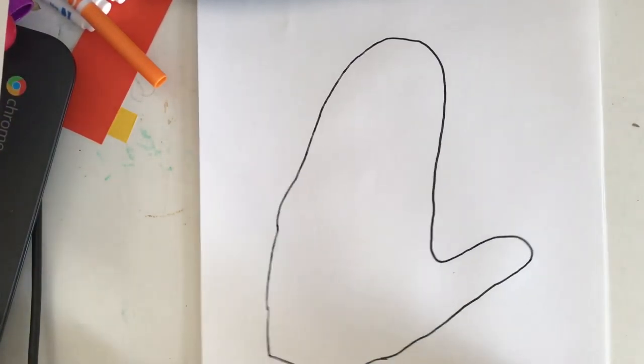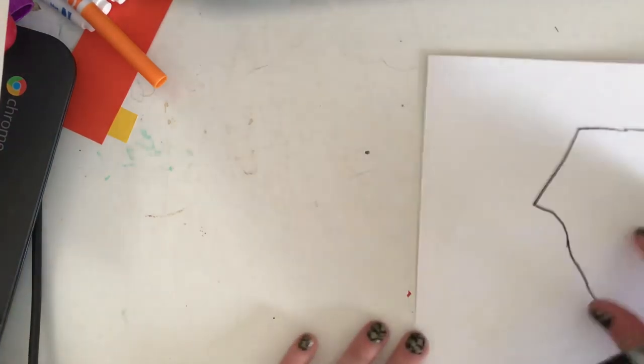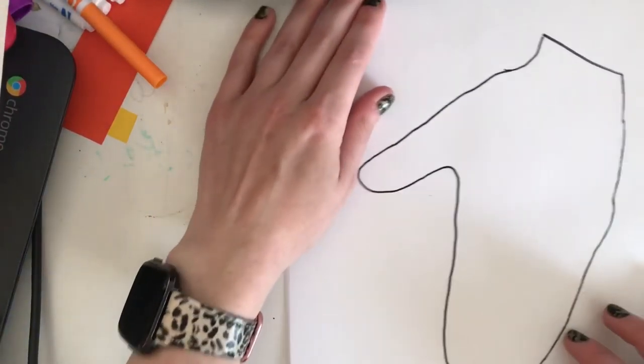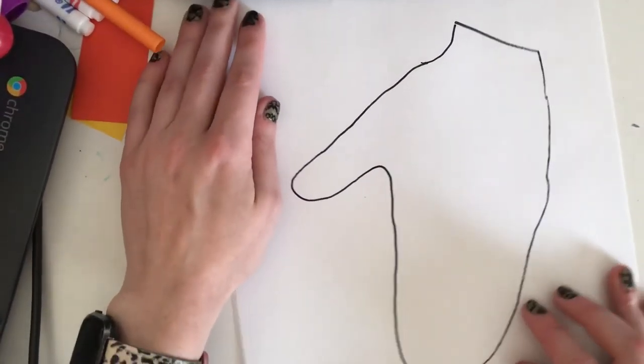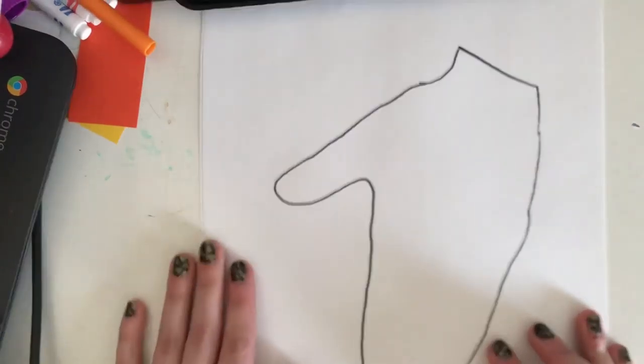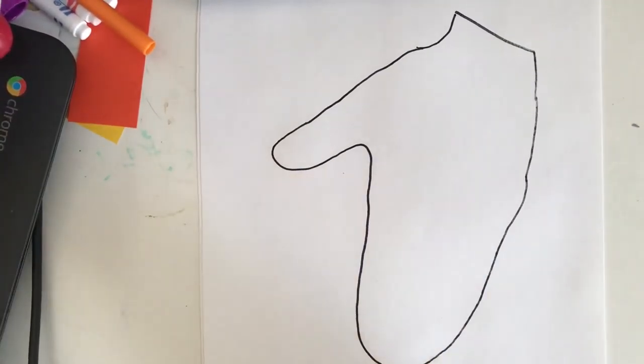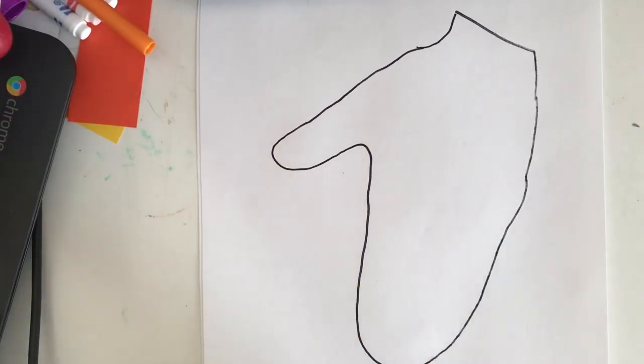We're actually going to flip our paper over. We'll give it a flip so we can see our whole mitten, and we're going to add some details.